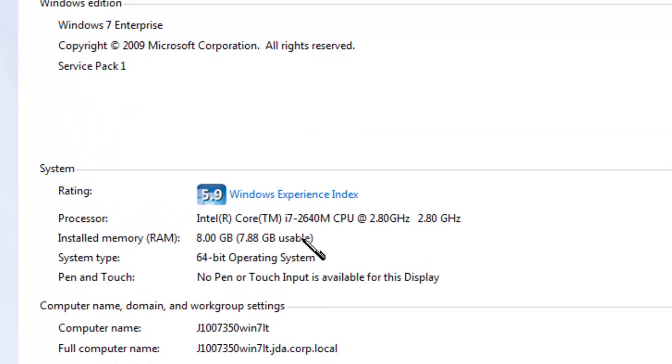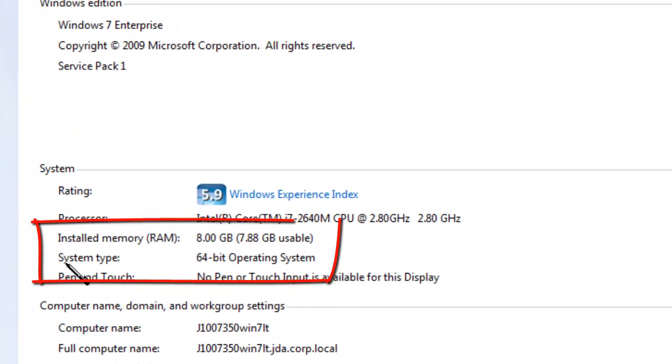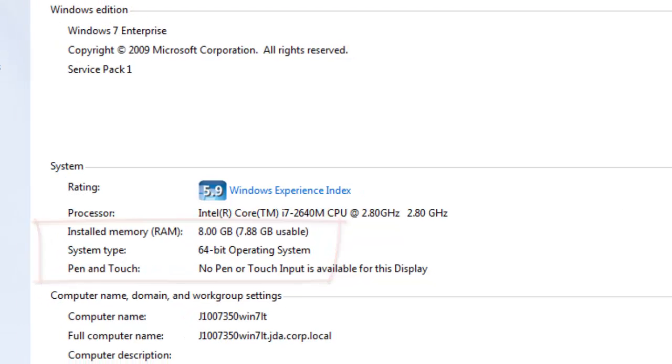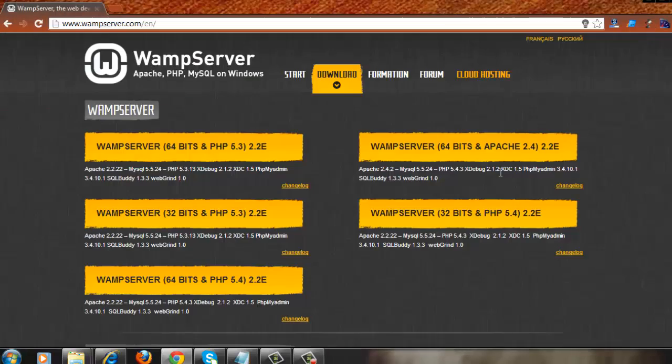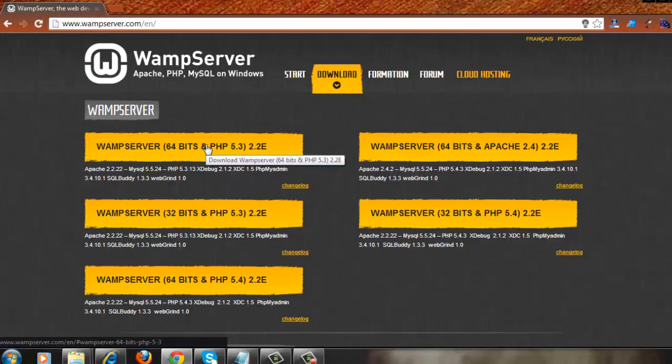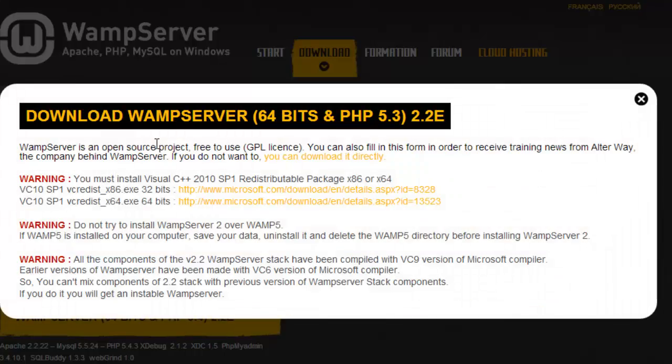And here you would find system type, which will talk about what system you have, if it is 64-bit or 32-bit. Since my system is 64-bit, I have chosen 64-bit download.